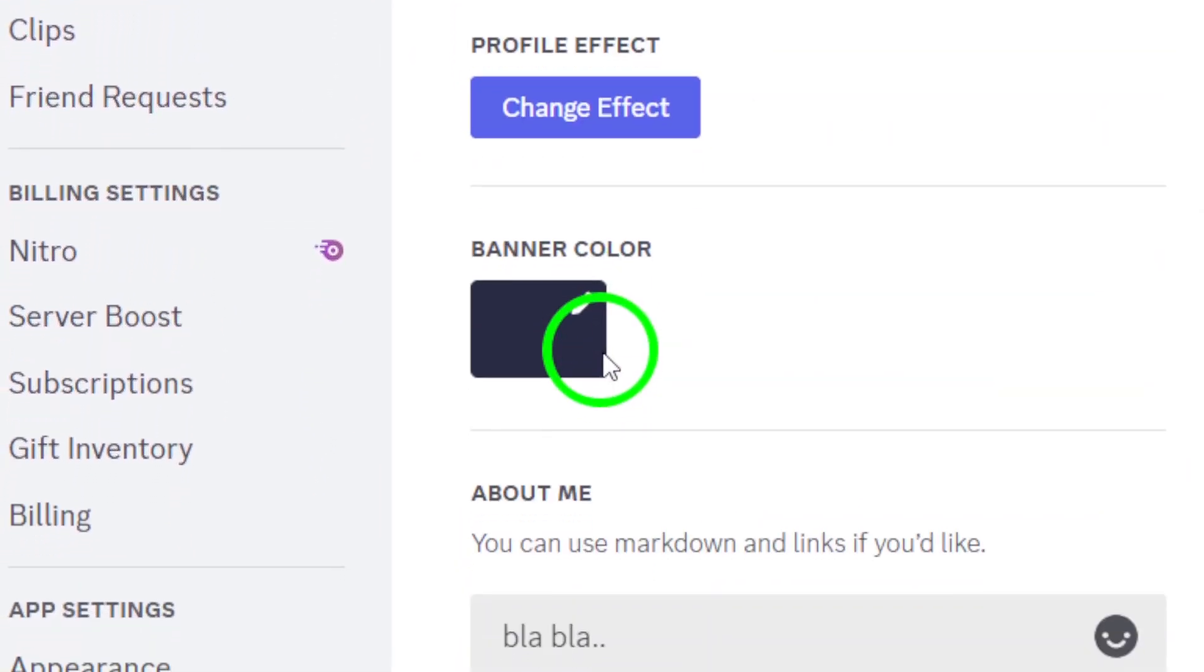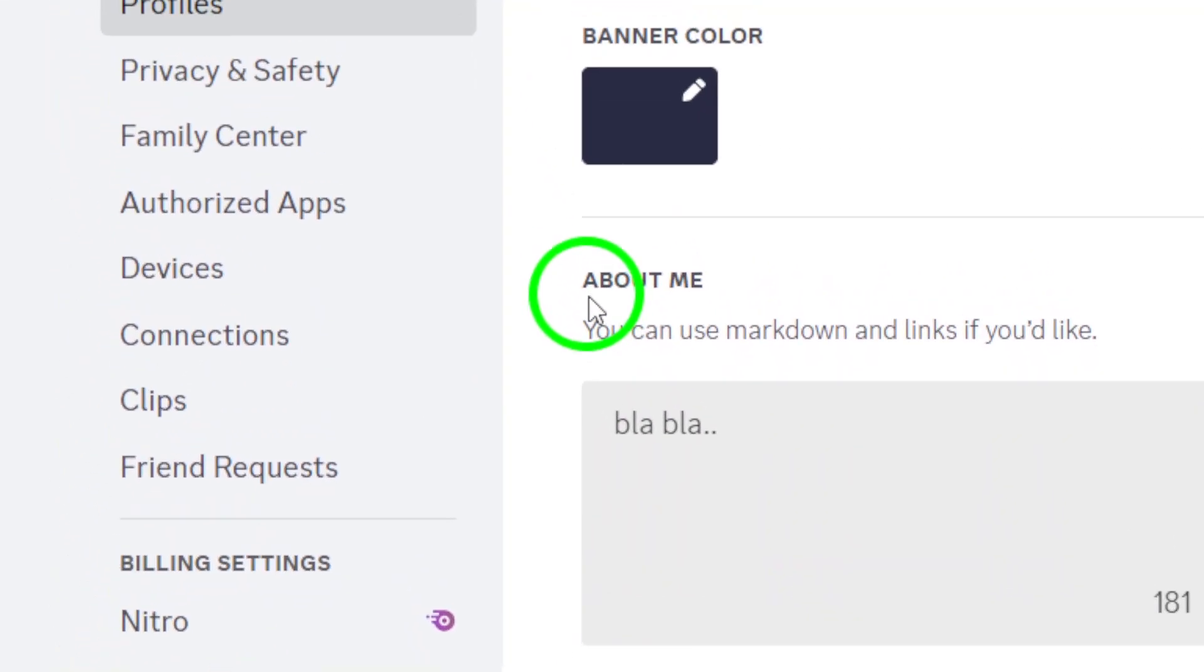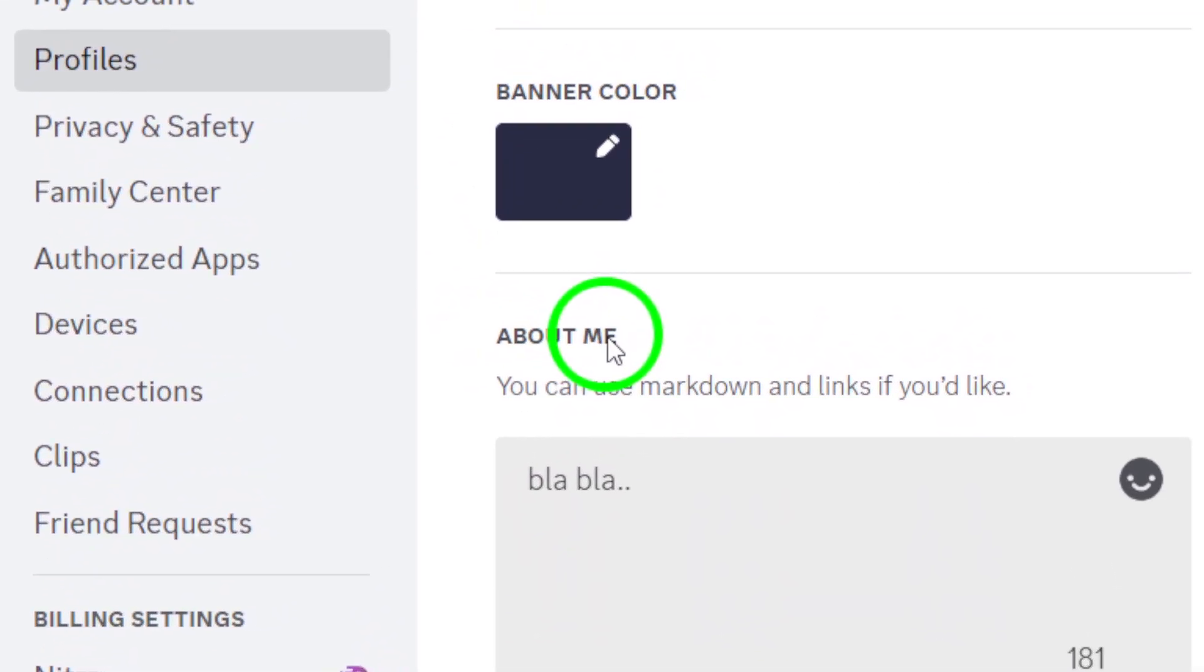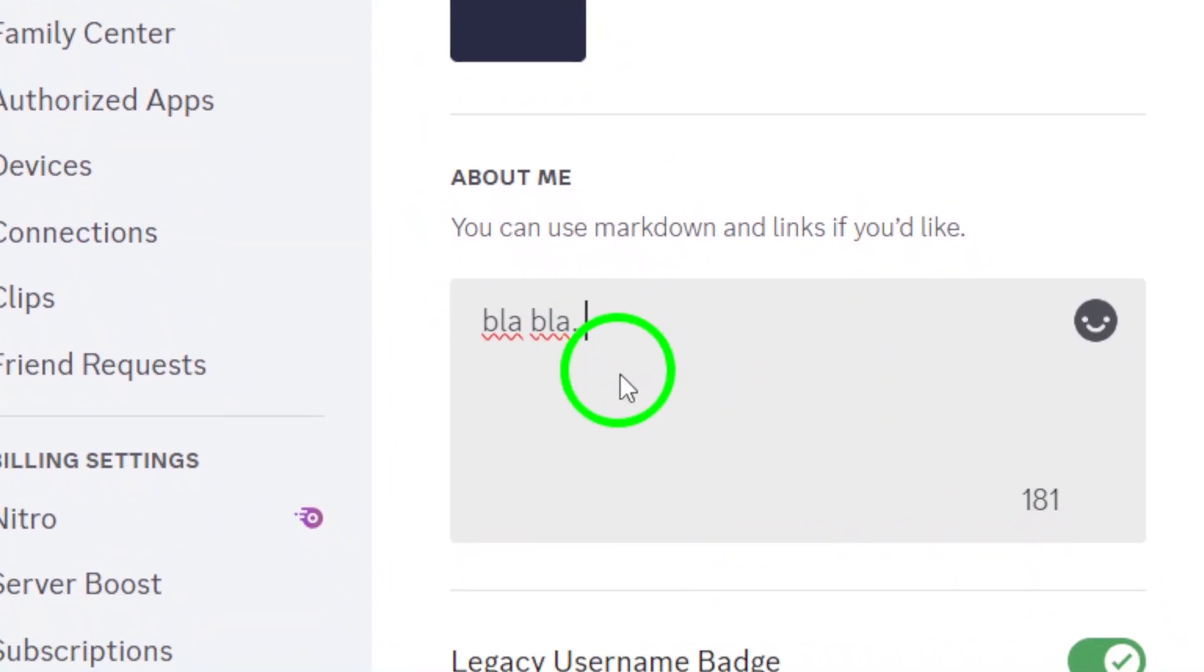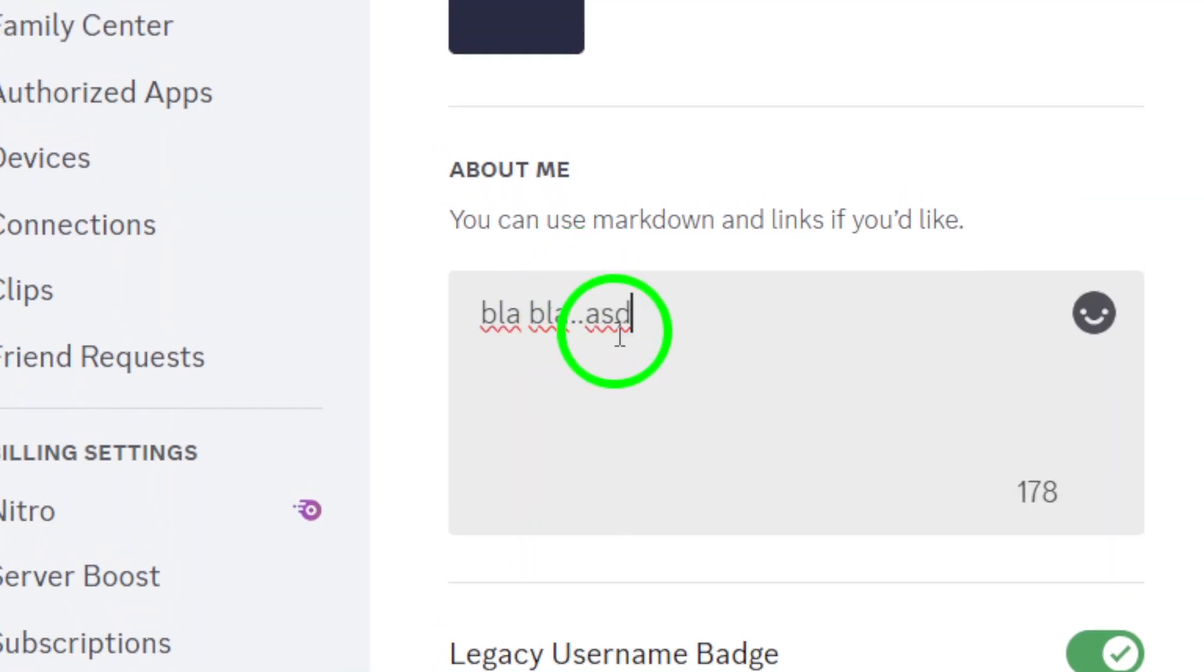On the user profile page, scroll down until you reach the bottom. You'll see a text box labeled About Me. This is your chance to let your personality shine. Share a little bit about yourself, your interests, or anything else you'd like your friends or server members to know.